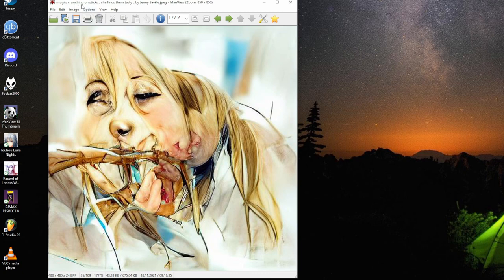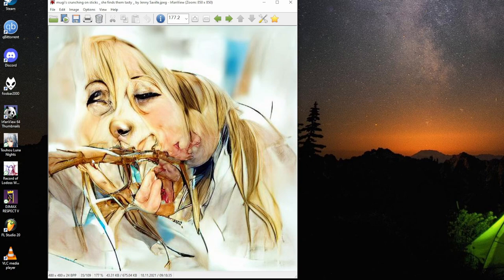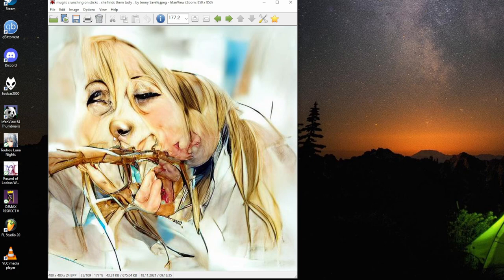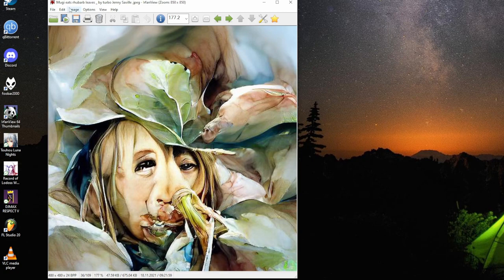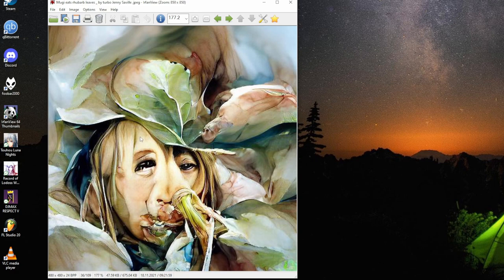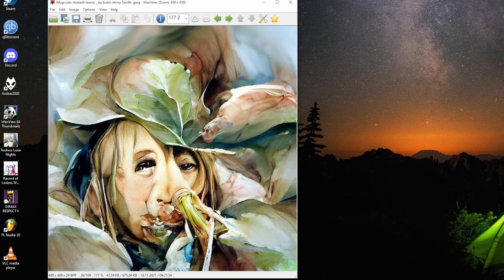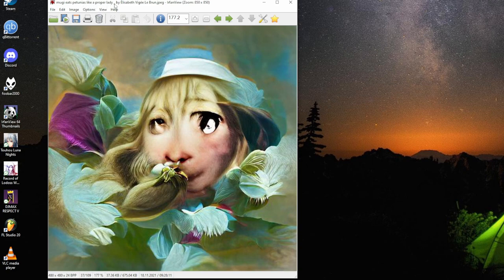Mugi crunches in on sticks, she finds them tasty by Jenny Saville again. It's indeed nice sticks. It must look like a stick insect, little bird. Realistic nose, semi-realistic, anime realistic you could say. Mugi eats rhubarb leaves by Jenny Saville. These are kind of like inside the rhubarb bush, hidden in the leaves. Do those look like the stem?